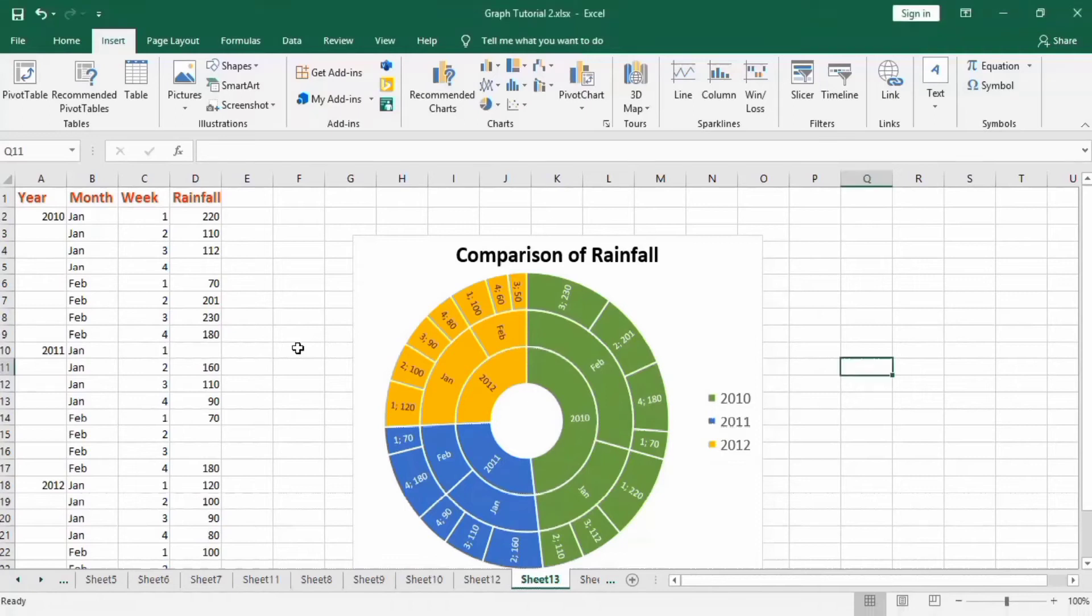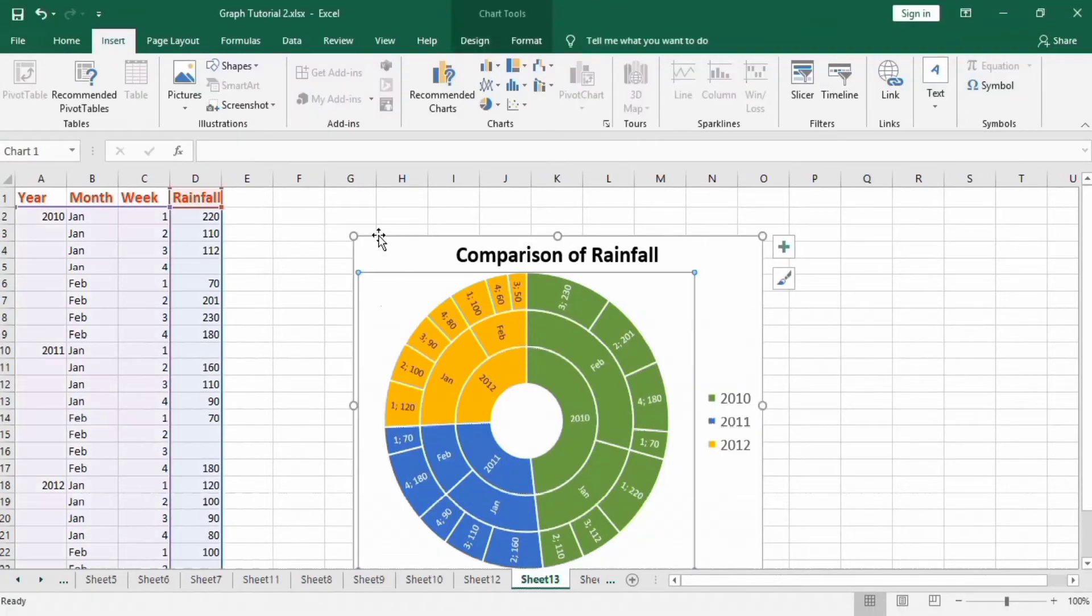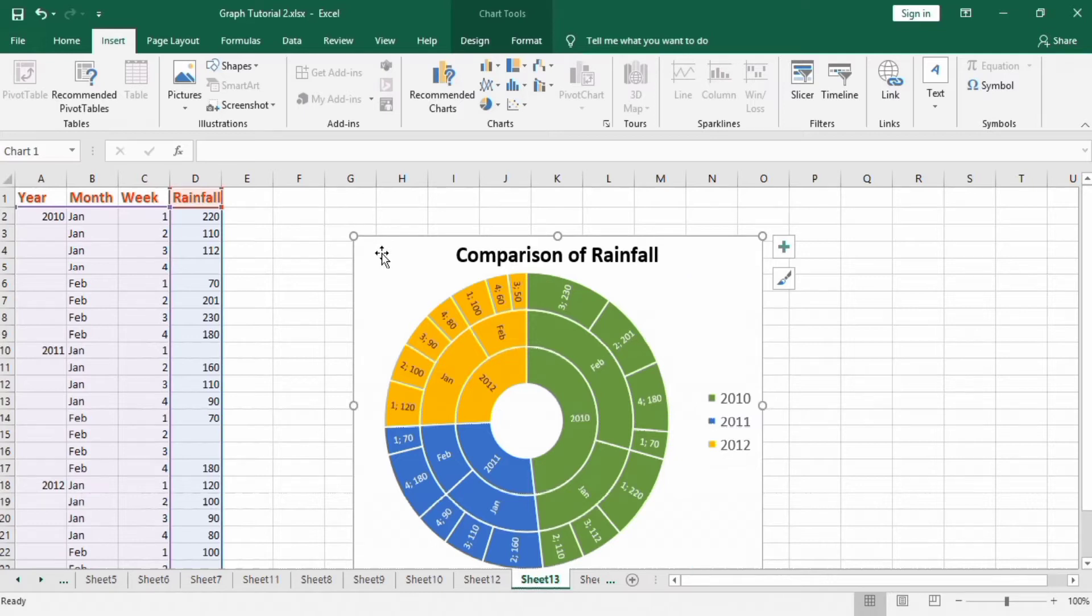In this video, you will learn how to make the sunburst chart using Microsoft Excel. This chart is used when we compare values across hierarchical levels.